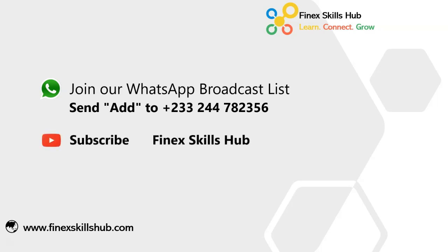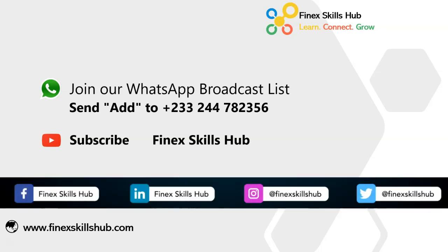You can also visit our YouTube channel, Finex Skills Hub. All our old videos are here. Please subscribe for notification of new videos or connect with us on any of these social media handles. Thank you so much for watching.